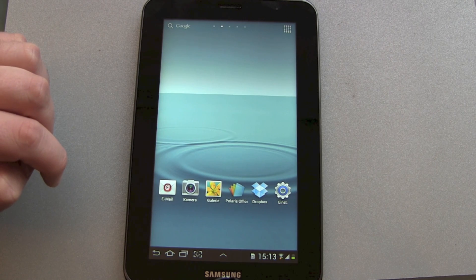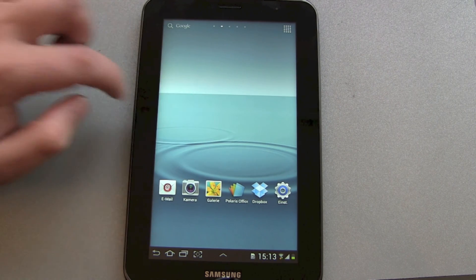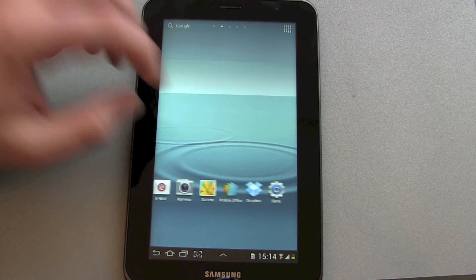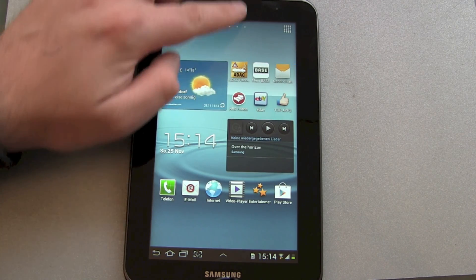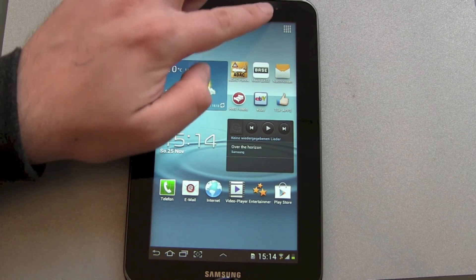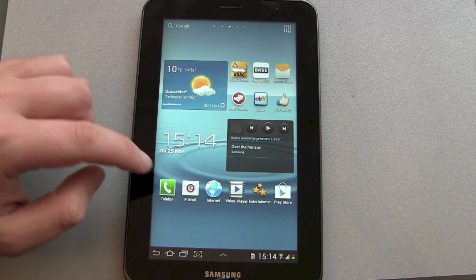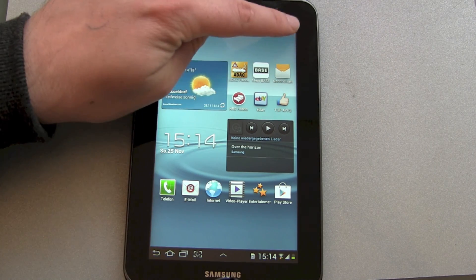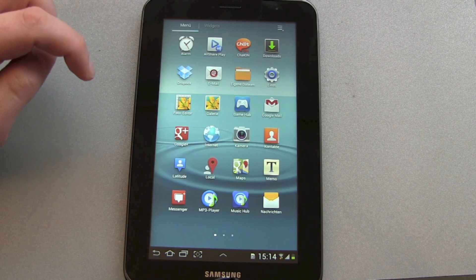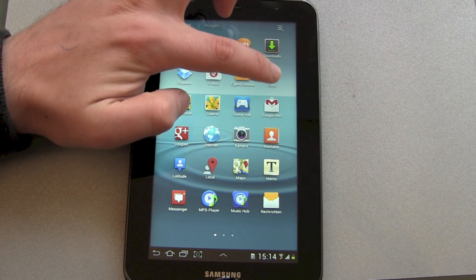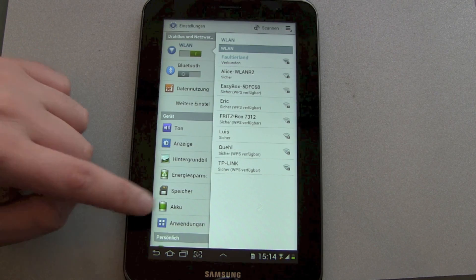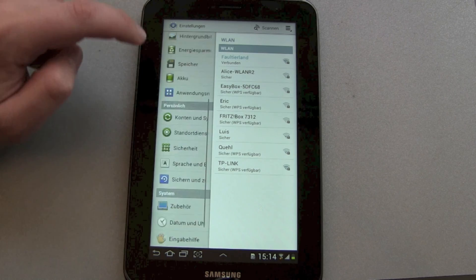As you can see, Samsung has not kept the normal Android user interface. They have their own Samsung TouchWiz user interface. It's changed a little bit — the bar is not on top; the date and Wi-Fi information sits on the bottom.